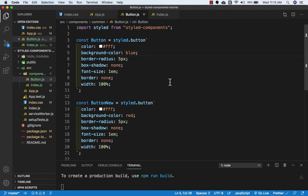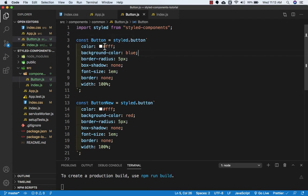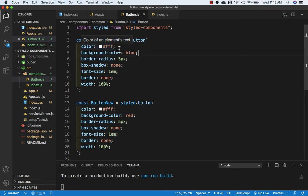Visual Studio Code Styled Components extension has two uses. It highlights the syntax. As you can see, the property has a different color and value has a different color. The property has blue color and the value has orange color.